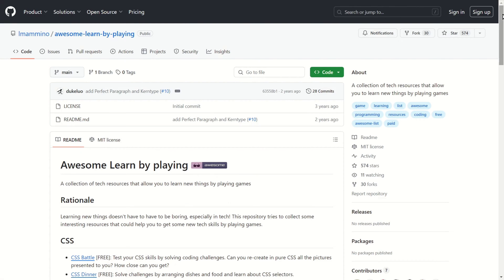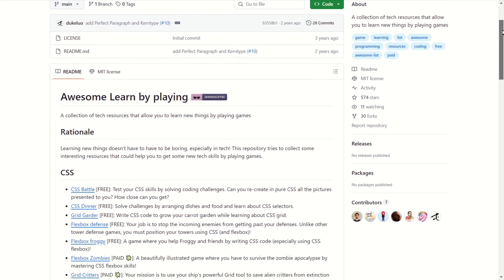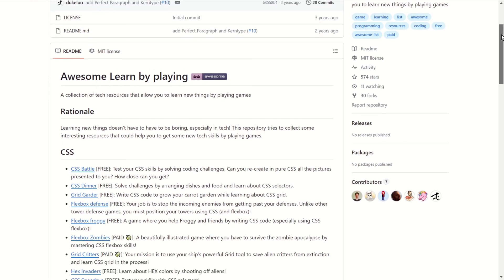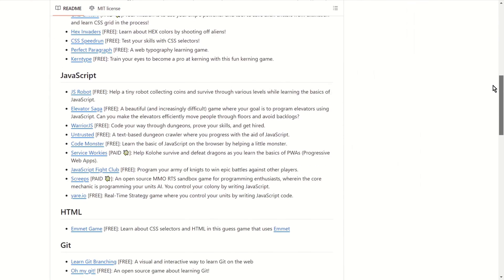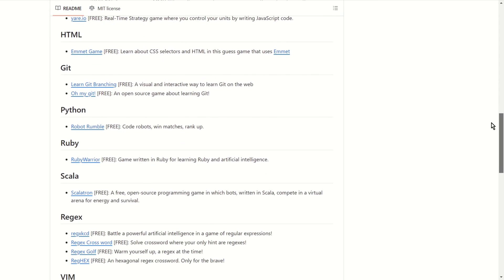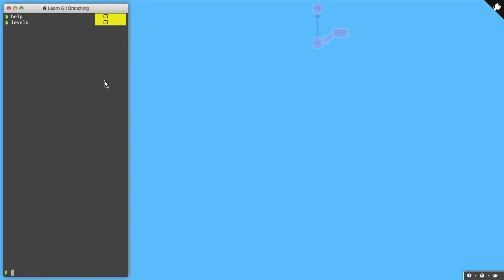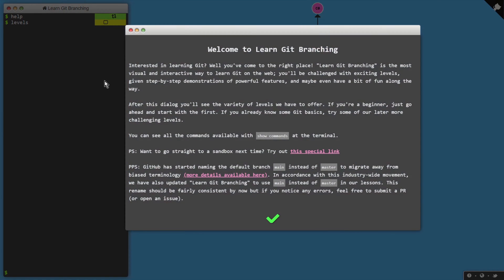Learn by playing. A collection of games and interactive projects to enhance coding skills. That allows you to learn new things by playing games. It can be useful if you like playing games.